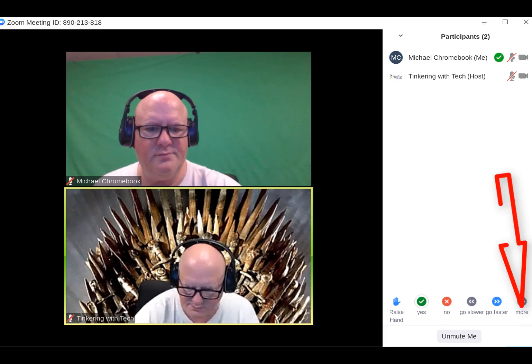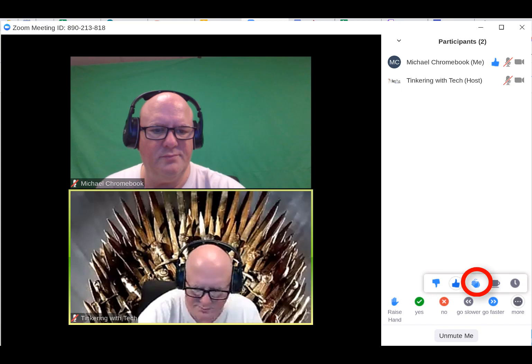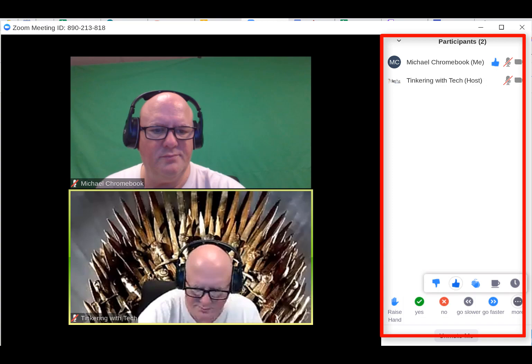When you click on the more button you see other options like thumbs down, thumbs up, applause, gone for coffee, and hey time out. Keep in mind none of these are seen by the host unless he has the participants window open.